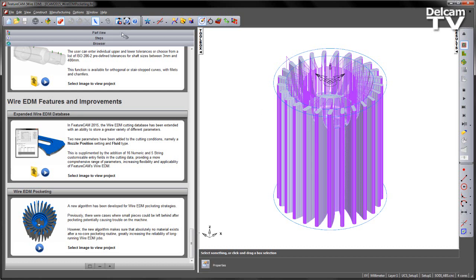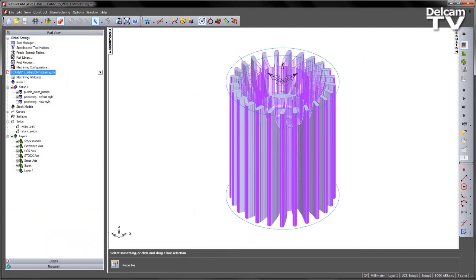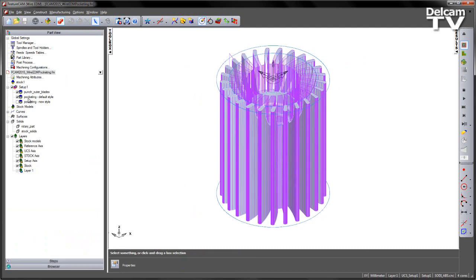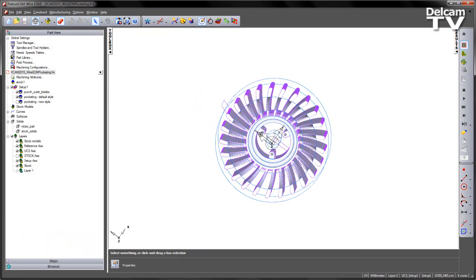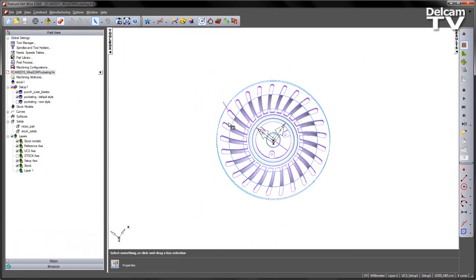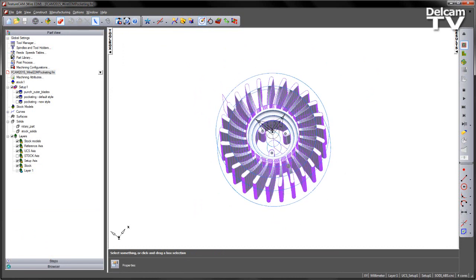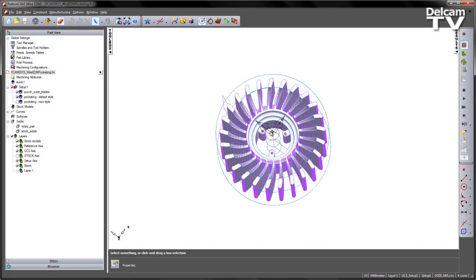In the case of this component, if I just go to the part view, you can see we've got three operations already created. If I rotate this part around, you can see we've got this rotary blade type component. So we've got an outer shape that we wish to create a punch from. Then we've got an internal area that we wish to do some pocketing. The pocketing is intended to remove all the material from the central area.